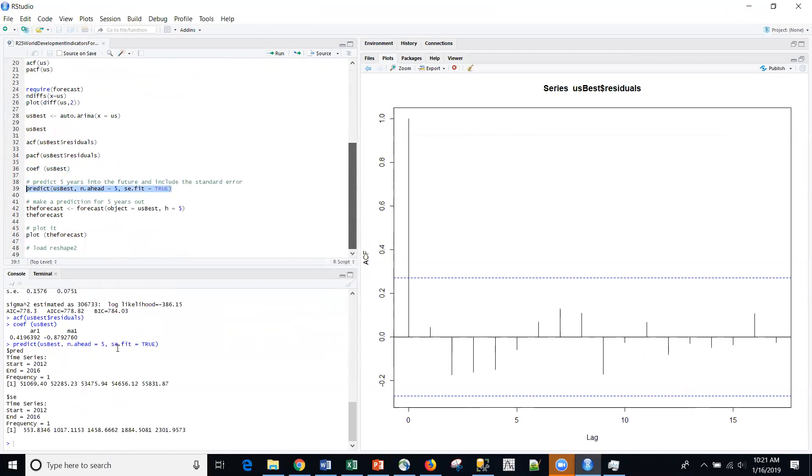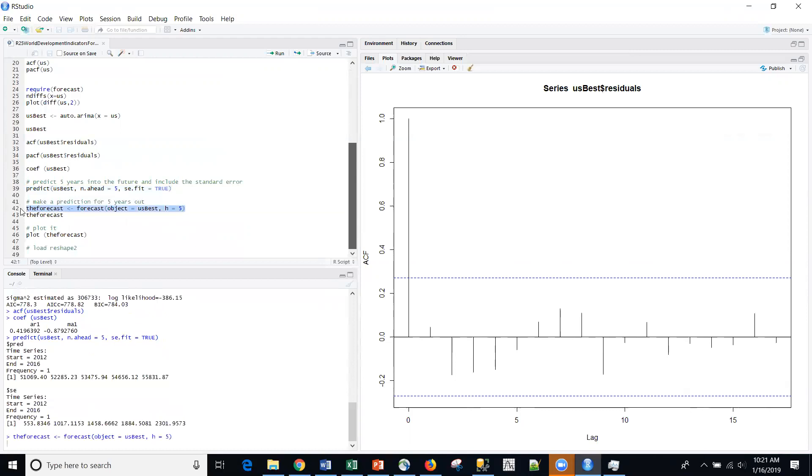So I'm doing five periods ahead. Here's the time series from 2012 to 2016. The current series ends at 2011, frequency, etc. But of course, the best thing to do is to visualize this data.